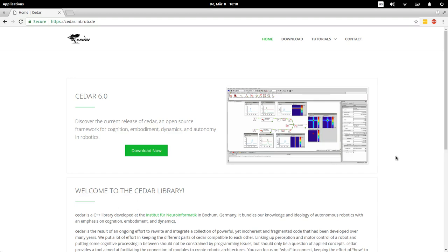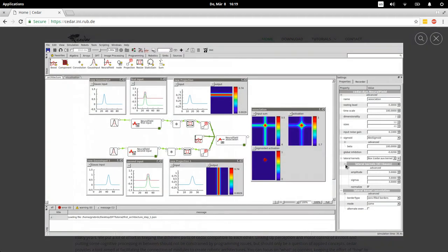Hi, so in this video I would like to quickly go through how to set up and install Cedar. Cedar is a C++ library that we have developed at the Institute for Neural Computation to build dynamic field theory architectures, and it has a graphical user interface which you can see kind of looks like this.